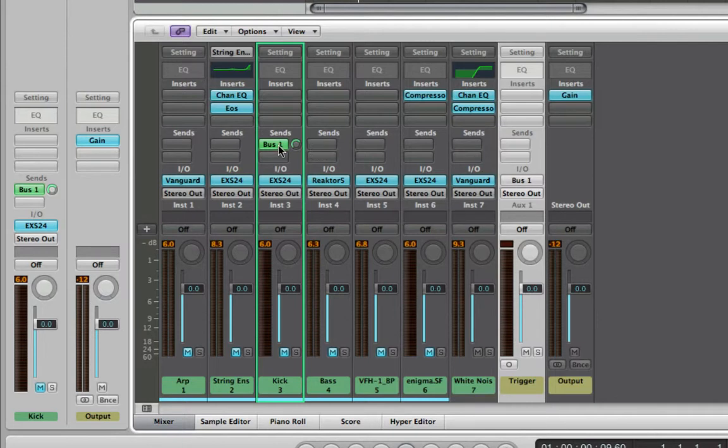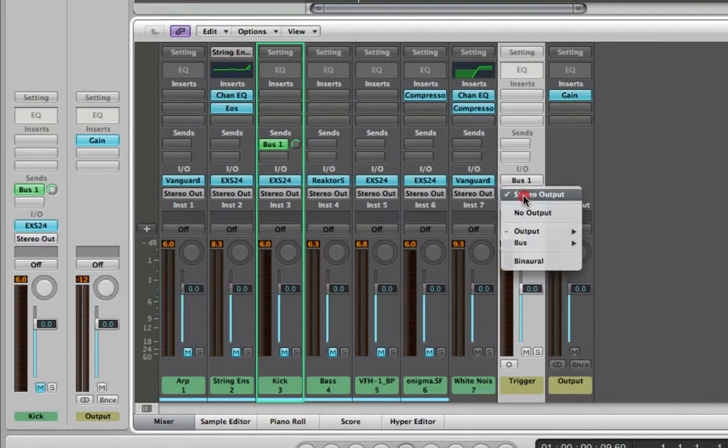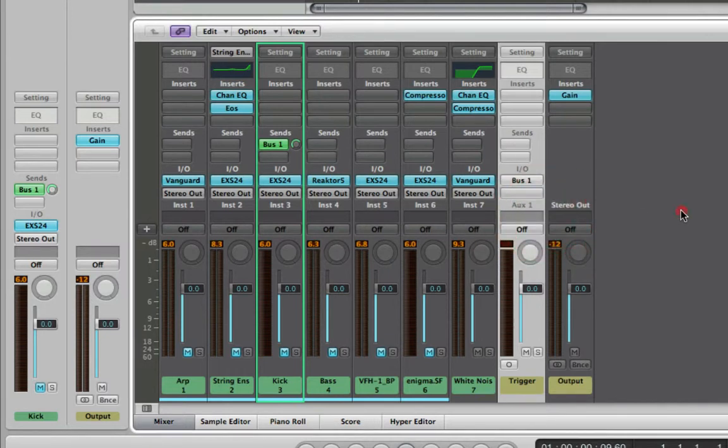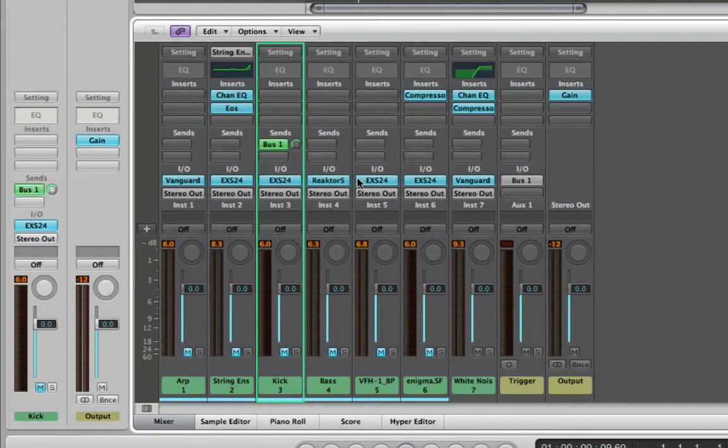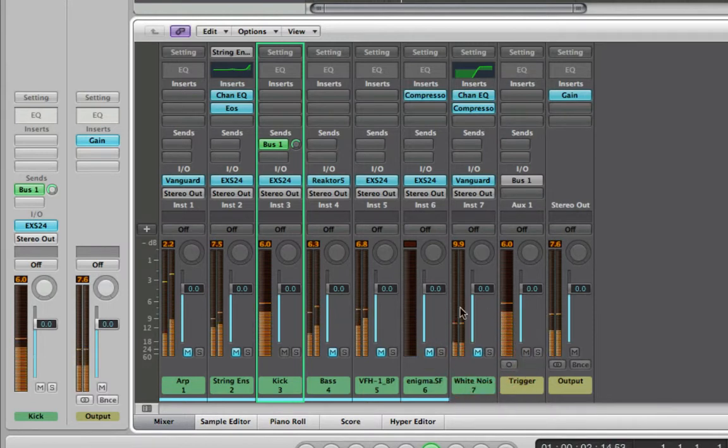This is useful when you want to send something and always get that send. Usually you want post fade sends to reverbs and stuff like that, so when you turn the vocal channel down for example the reverb dies with it. Otherwise you'll have no dry signal and lots of wet signal. So that's one of the steps, to set that up. The next step is to actually turn the output off. I'm going to say no output because otherwise I'm going to get two kick drums. So all I want is for this kick to be sent to this bus.